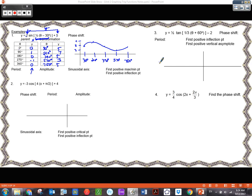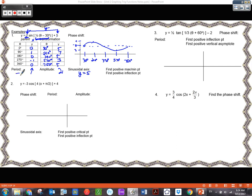Now let's answer our questions. The sinusoidal axis — the line through the middles — is y equals 5. The amplitude is the distance between the middle and the high or the middle and the low, which is 2. The period is the difference between 30 and 750, which is 720. I can also calculate it using the formula 360 over B — B is a half, so multiplying by 360 gives 720.